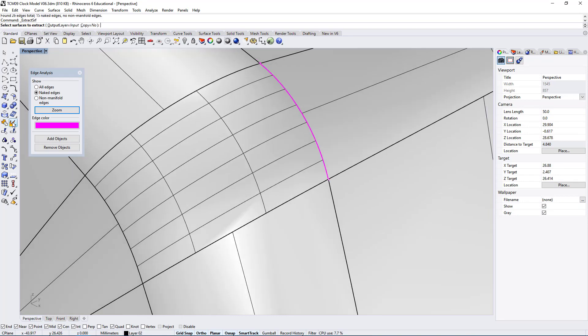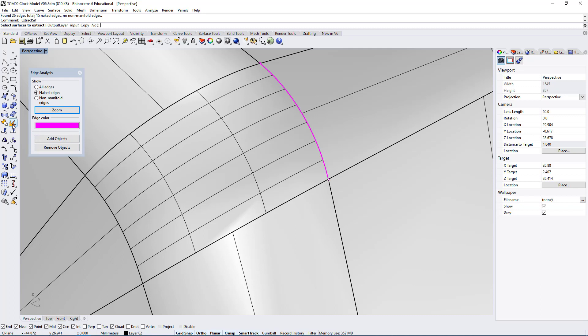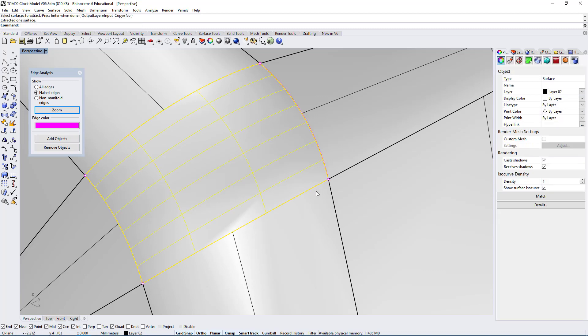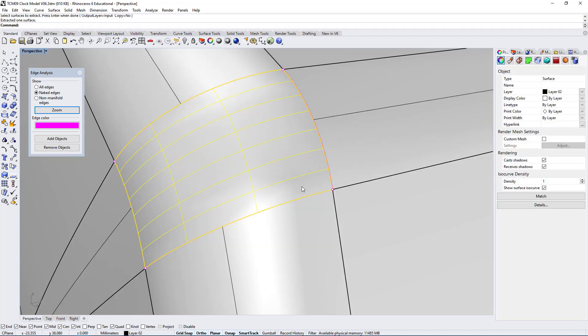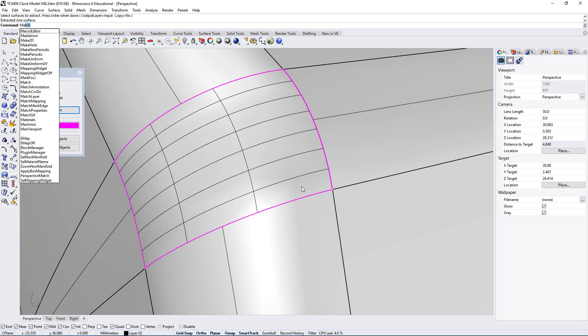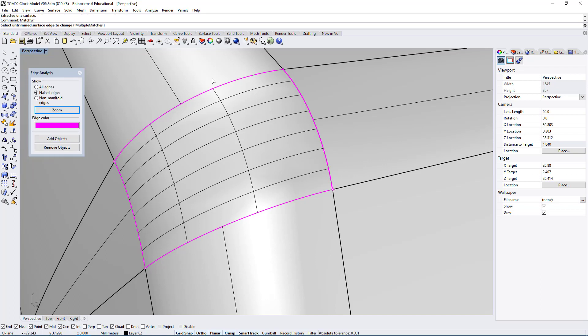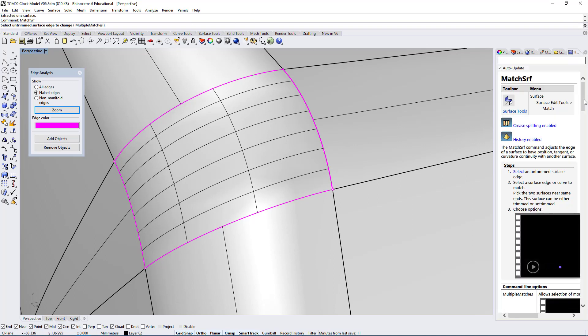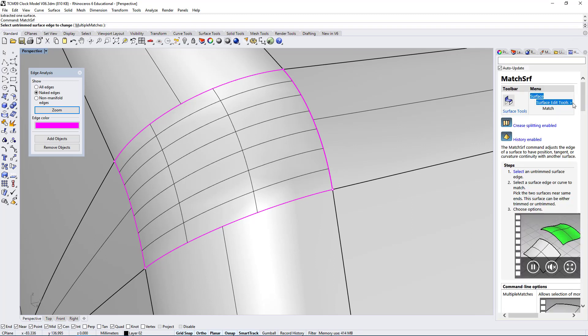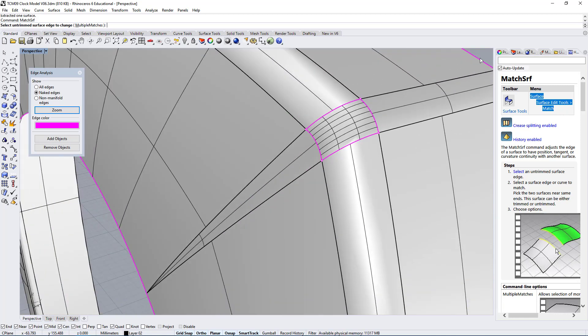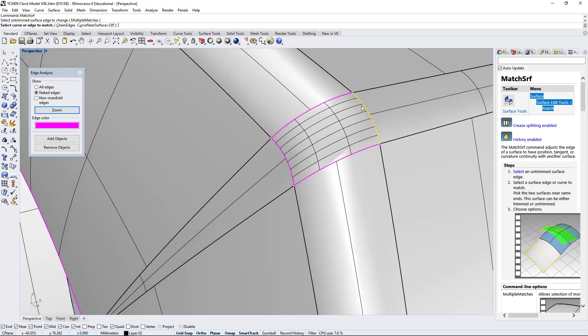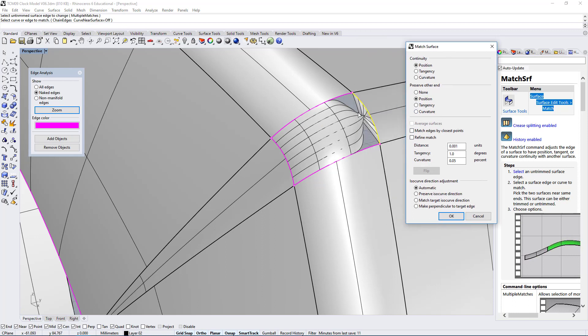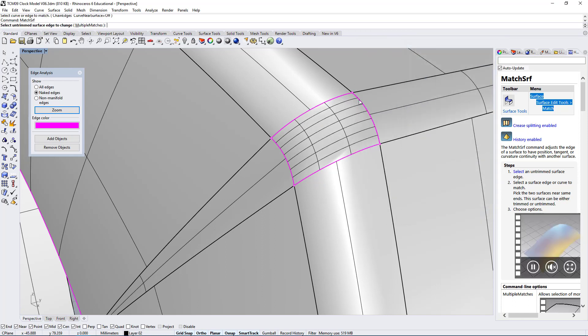One way we can do that is by using explode. I just use the right click on the explode icon which lets me use the extract surface command, so I'm extracting this surface. What I can do is match surface, and if you don't know where to find match surface, of course you can go up here on the surface, surface edit tools, match.